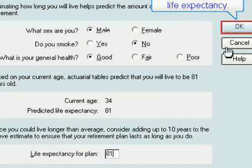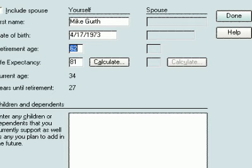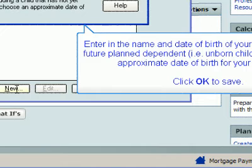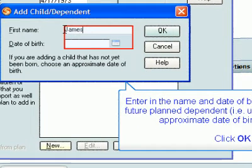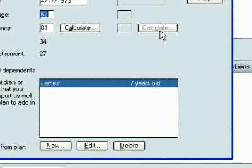Click OK to save your life expectancy. Here you can enter any children or dependents you have or are planning on having. Click the New button to add dependents. Enter the name and date of birth of your dependent. If it is a future planned dependent, you can add in the approximate date of birth. Click OK to save.